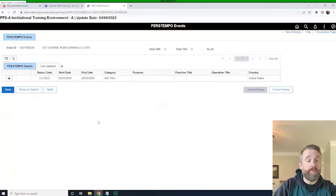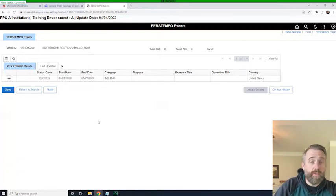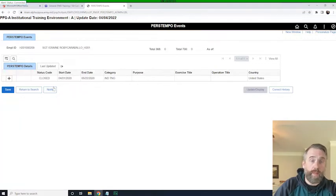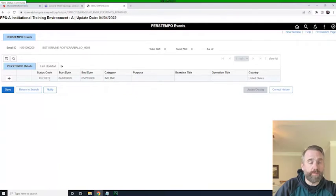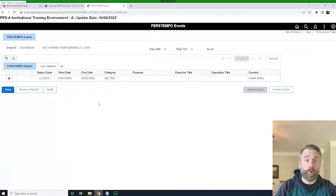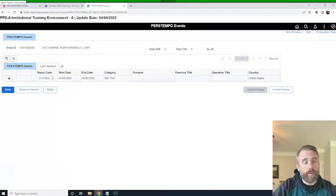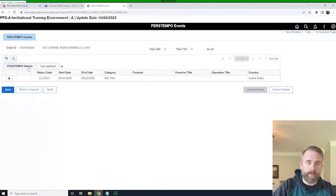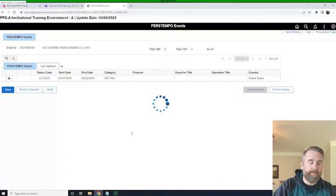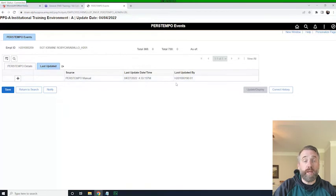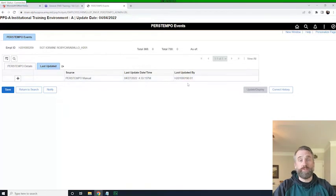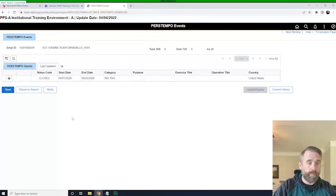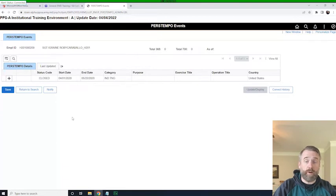Now there are going to be three codes or three status codes that will populate in this report, and they are projected, open, closed. I think that's pretty self-explanatory, but those are the three types of PERSTEMPO events you will see in there. There are also two types of events, creditable and non-creditable. And if you look across the tops of these tabs, you'll see that there is the details report of all the PERSTEMPO entries. And then it'll show you the last time an entry was made and by whom. So we can not only see when that entry was put in, we can also see who put it in.